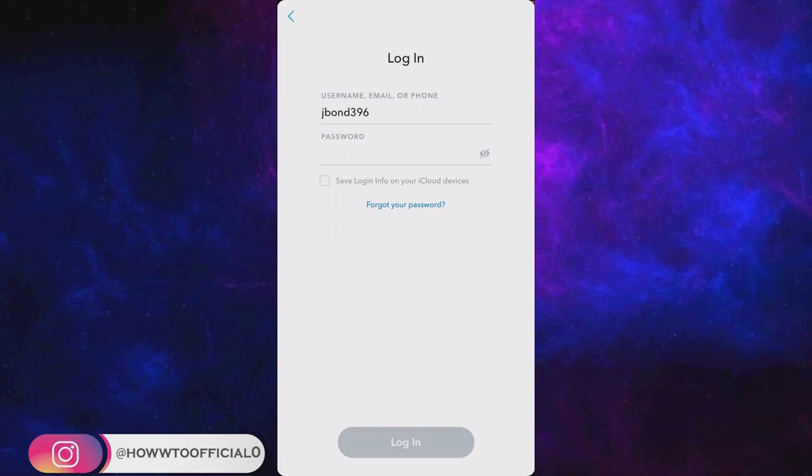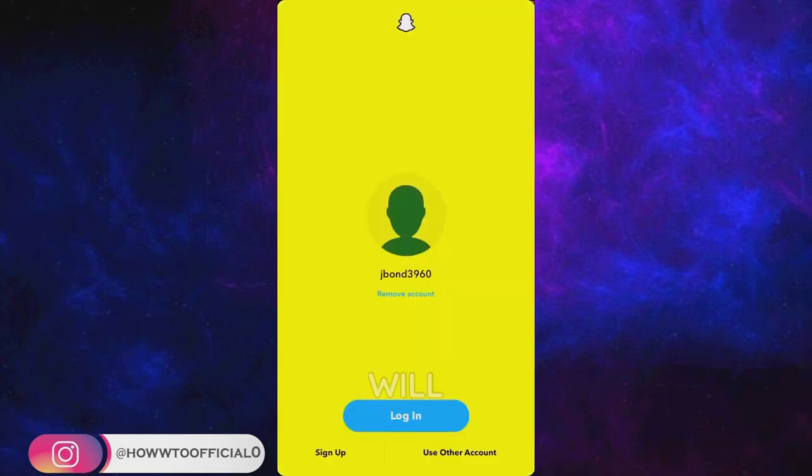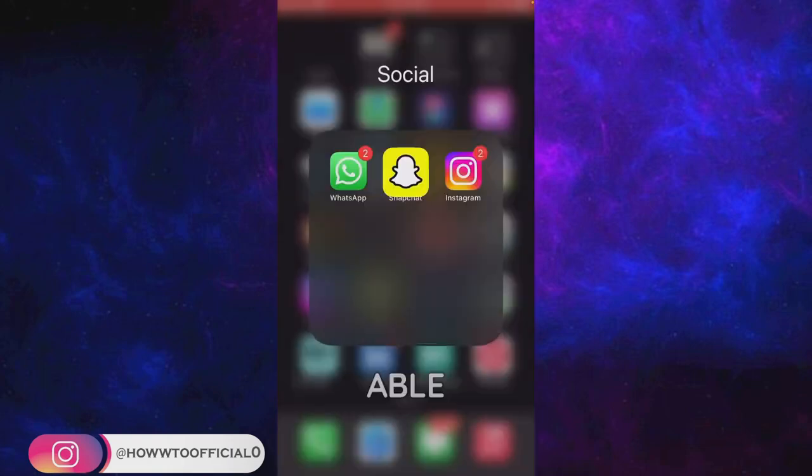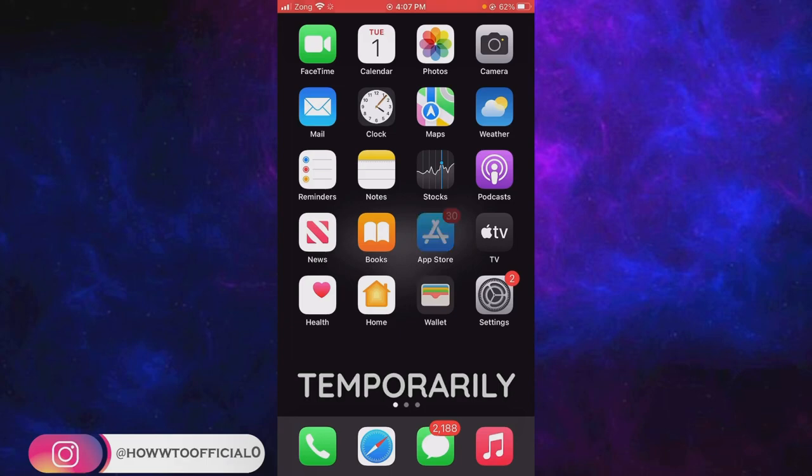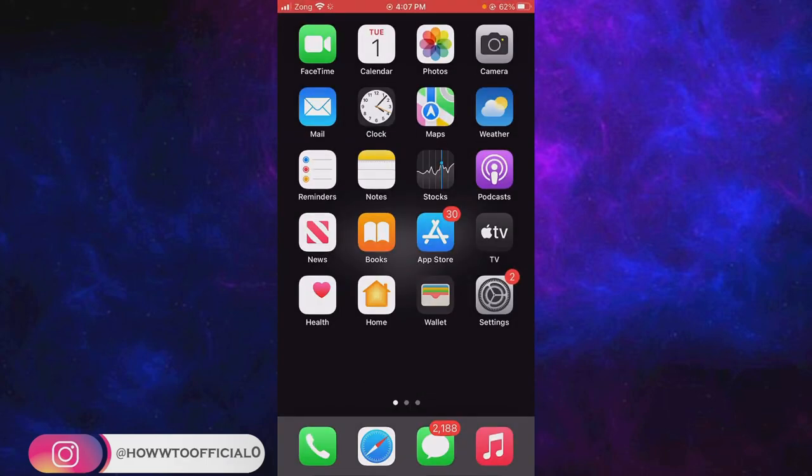So this was step number two. I hope this will work and you will be able to log into your temporarily disabled Snapchat account.